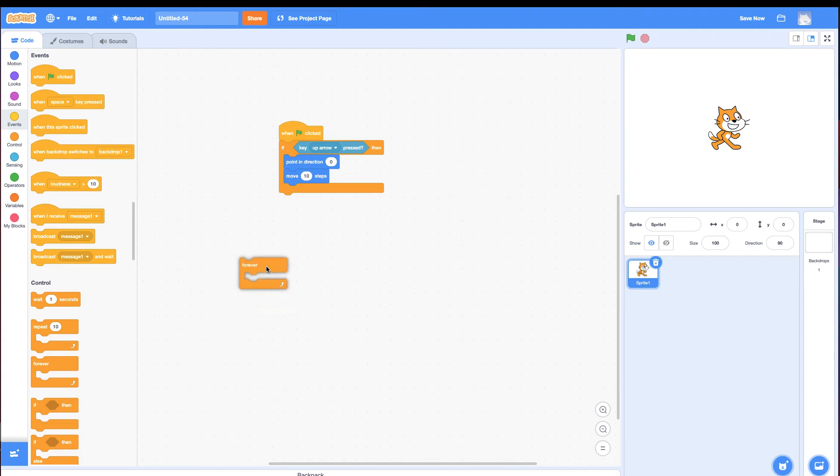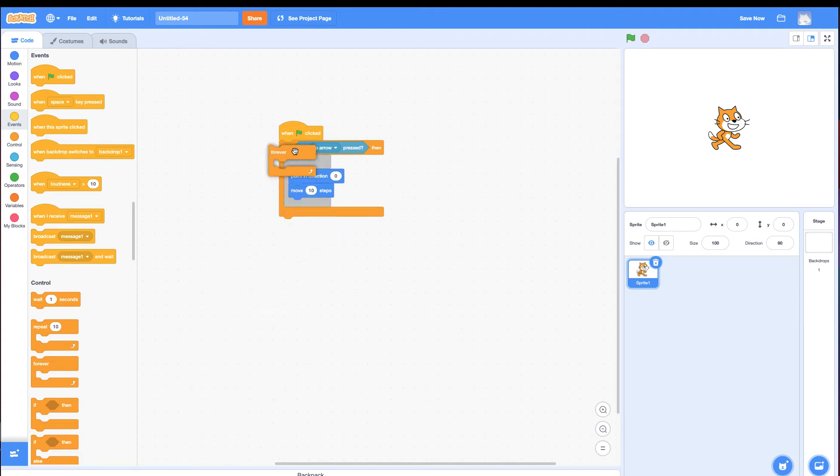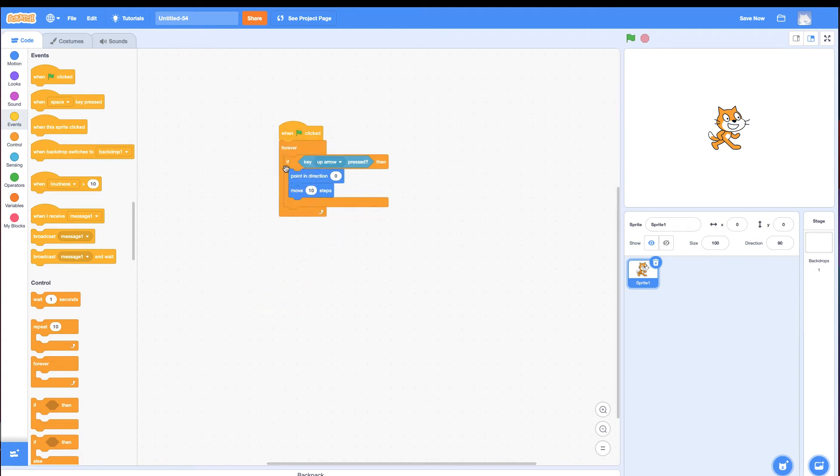It's one of the most common mistakes. I suggest you check that. So I'm going to put the forever block in. Click it. Now if I go up, it goes up. Perfect.